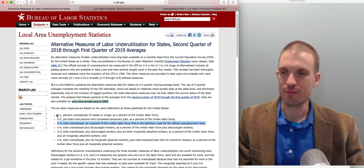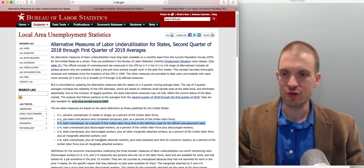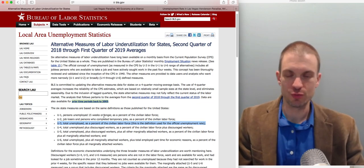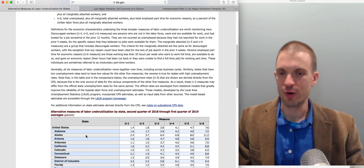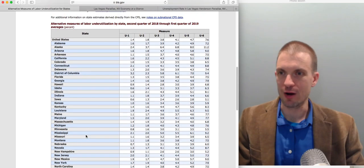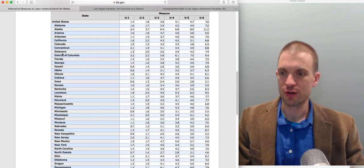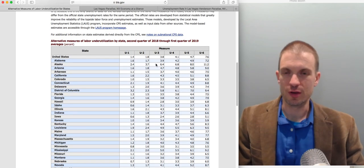These measures go from being very narrow to very broad. When you get down to U6, this is the total unemployed plus all marginally attached workers plus total employed part-time for economic reasons, as a percentage of the civilian labor force plus all marginally attached workers — the broadest measure. You can compare U3 and U6 across different states and find the unemployment rate for where you're living.